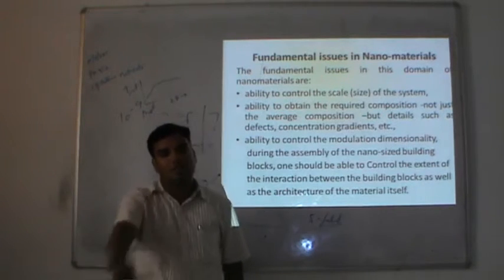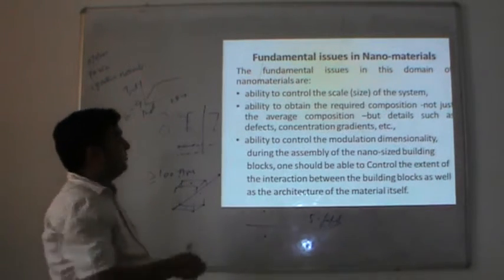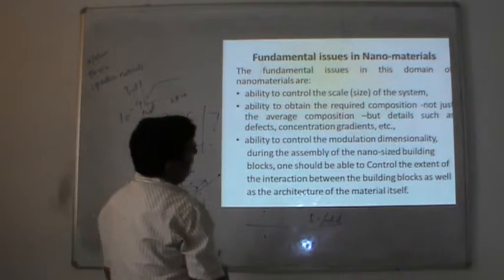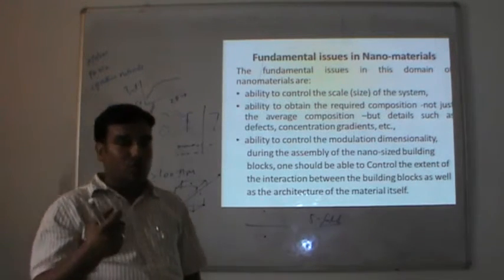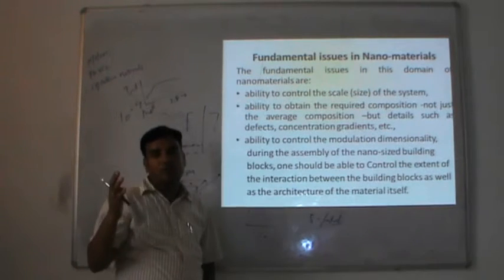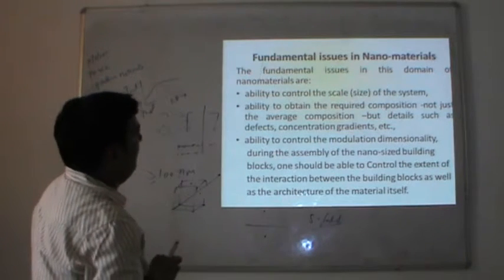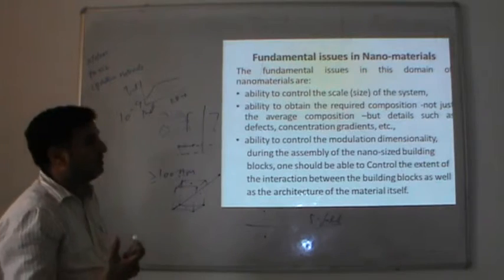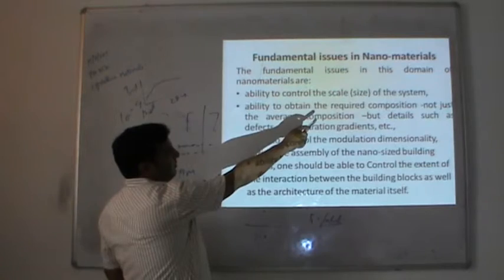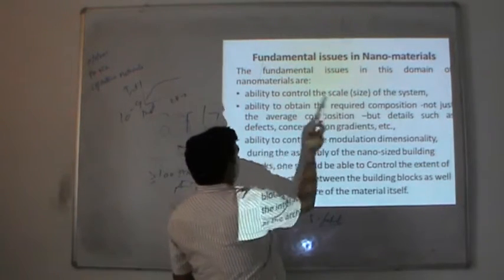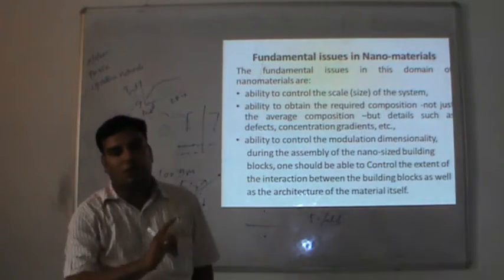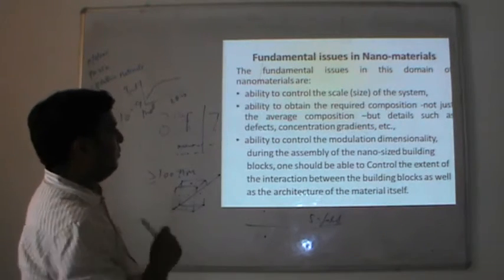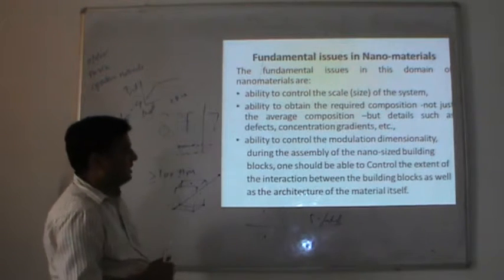Fundamental issues in nanomaterials: the first one is the ability to control the scale of the system — is it possible to prepare a particle of exactly 10 nanometres? The second one is the ability to obtain the required composition — not just the average composition, but details such as defect concentration, gradients, etc. The third one is the ability to control the modulation, consistency, and assembly of the nanosize building blocks. One should be able to control the extent of interaction between the building blocks as well as the architecture of the material itself.